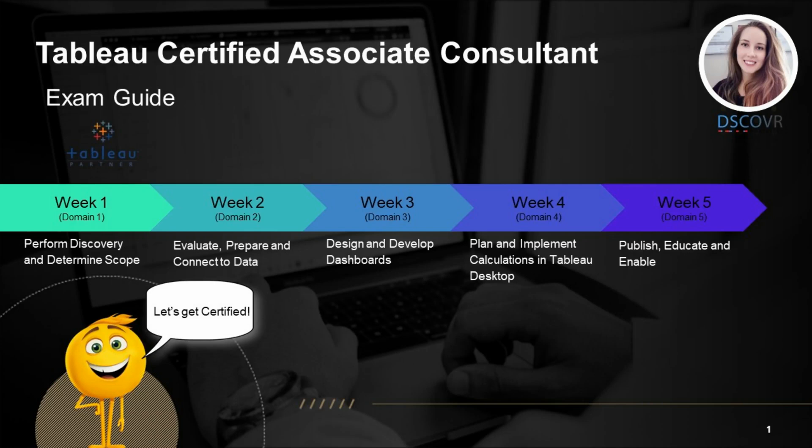Welcome to Tableau Certified Associate Consultant exam prep. This prep series is going to provide you with a great opportunity to test your overall knowledge of various Tableau products. It's also going to assist you in identifying any knowledge gaps while helping you focus on specific areas and domains.